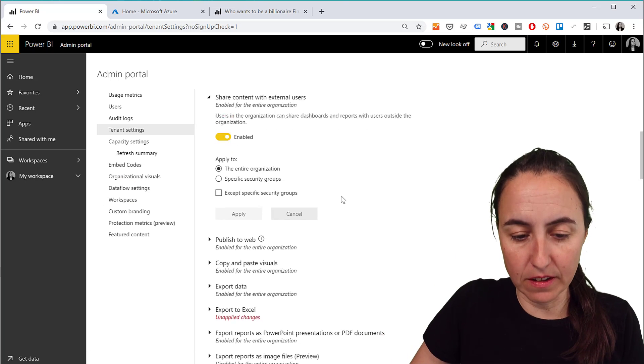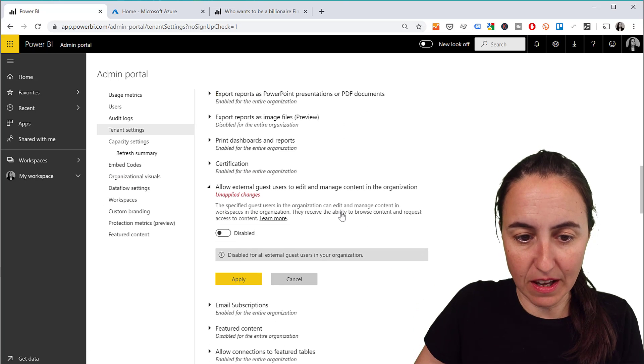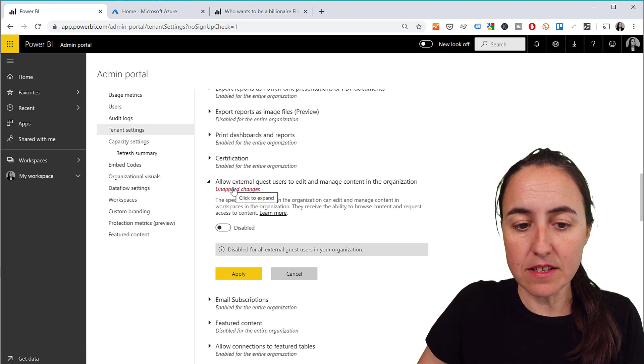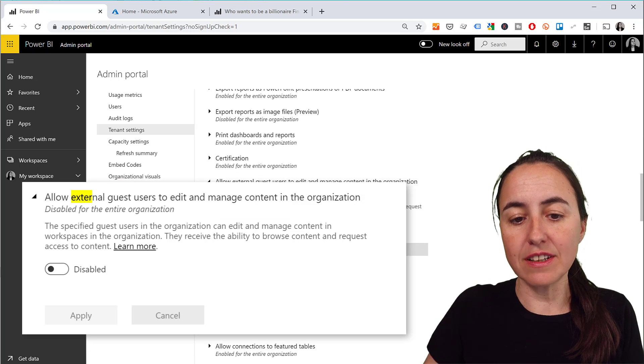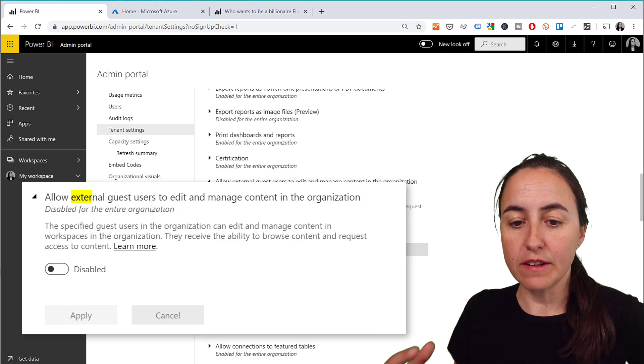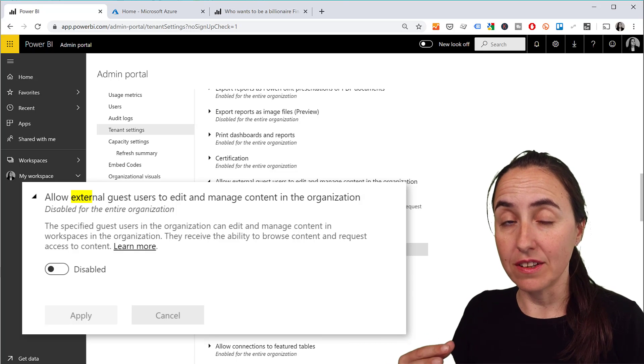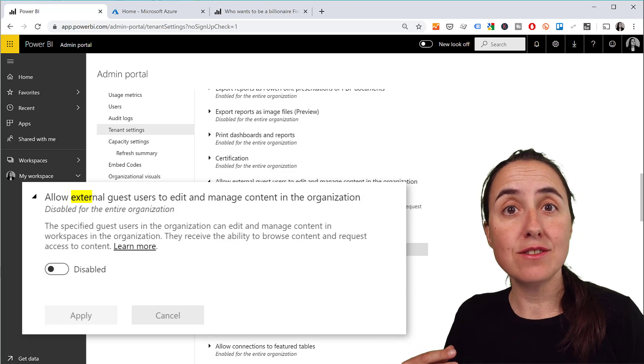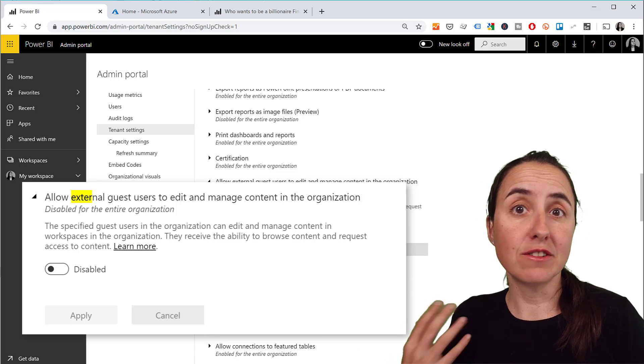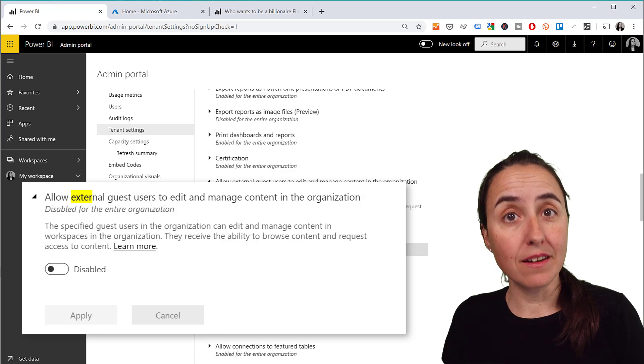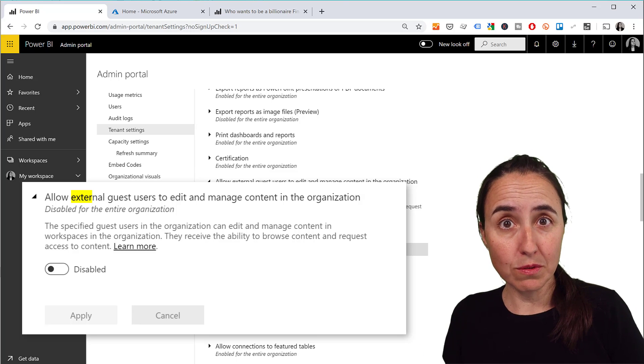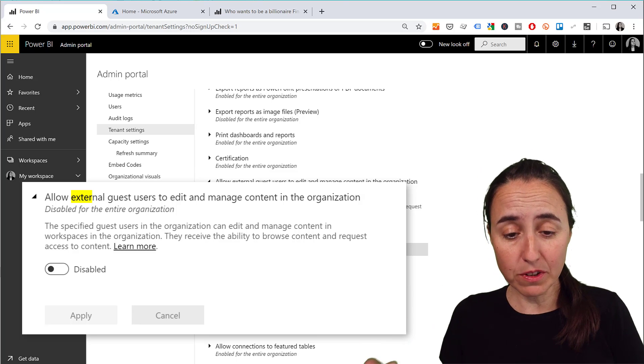And then there is a second setting that allows external guest users to edit and manage content. This is in case you want to have maybe a consultant to manage your Power BI tenant because you don't want to do it yourself for whatever reason.